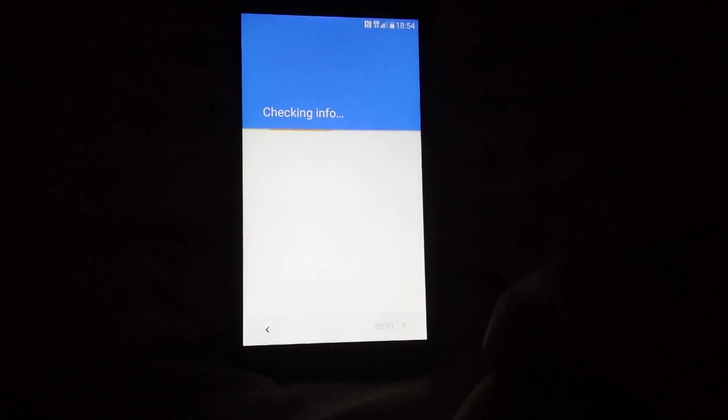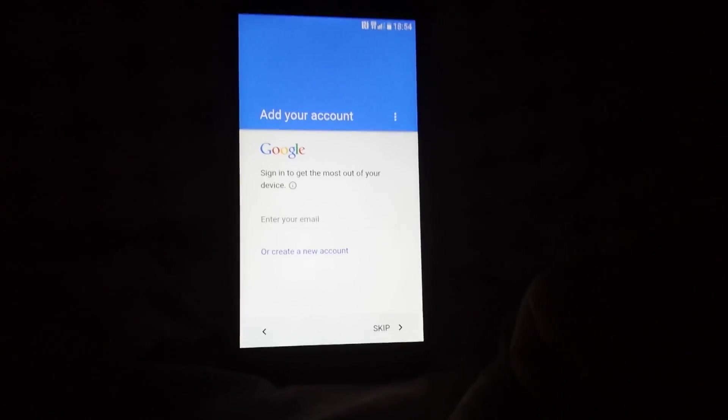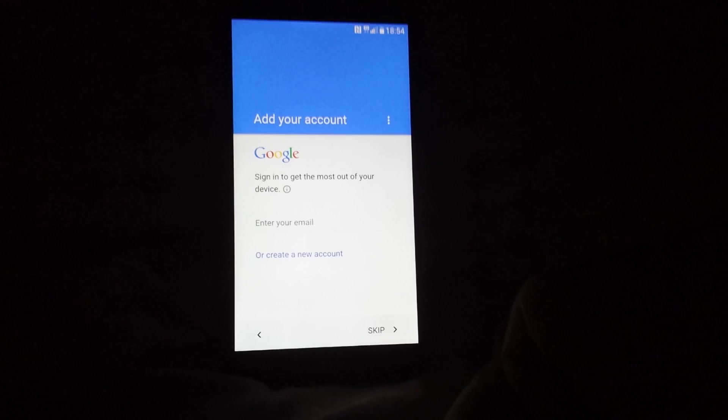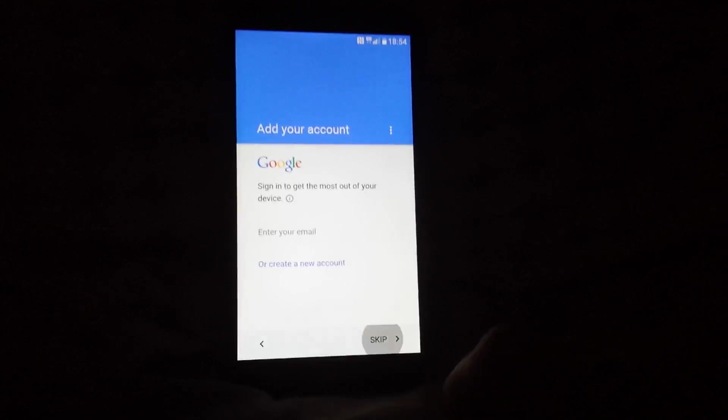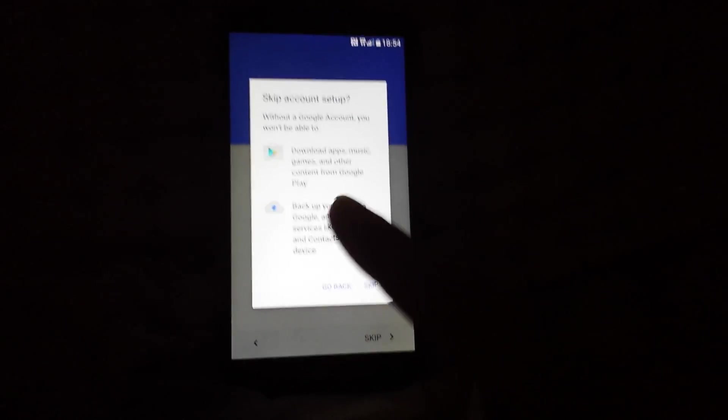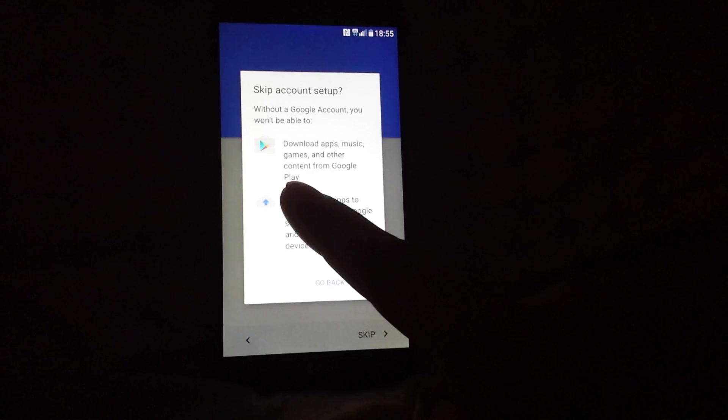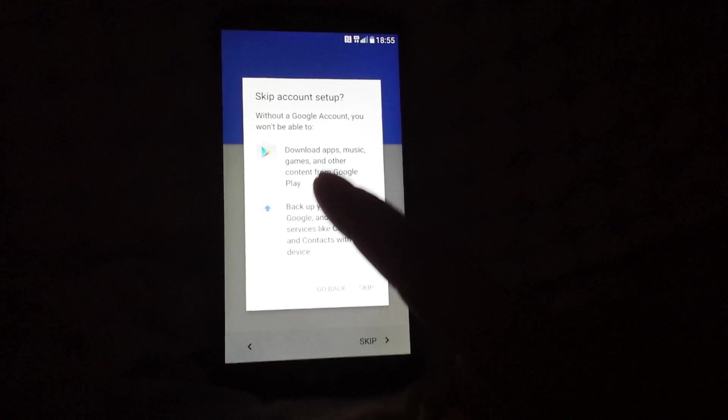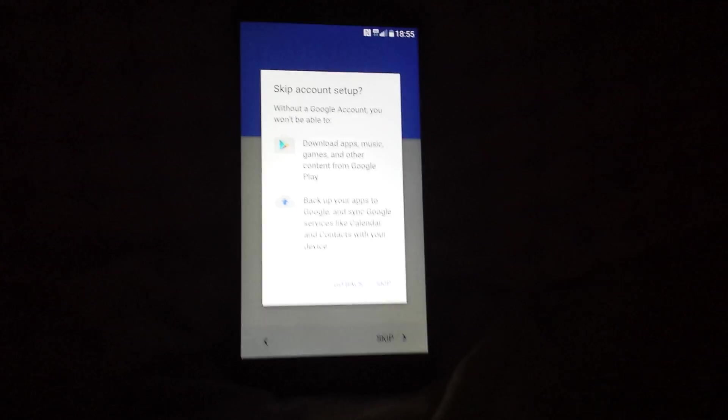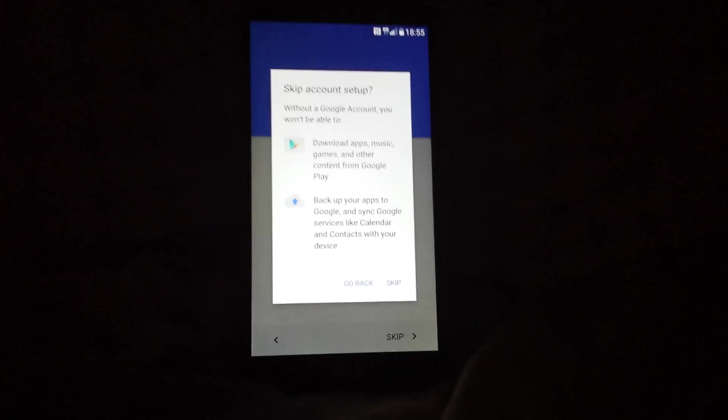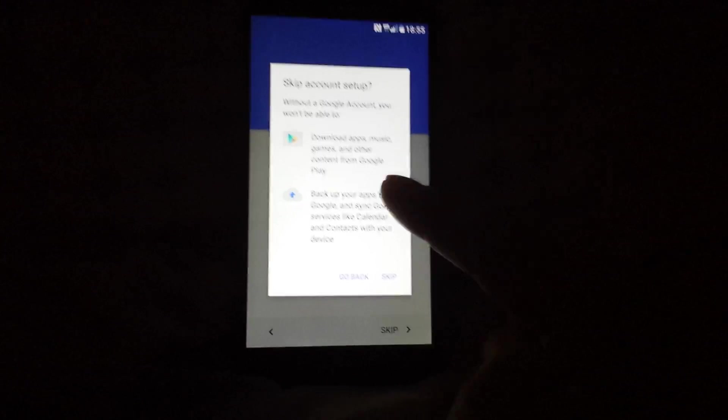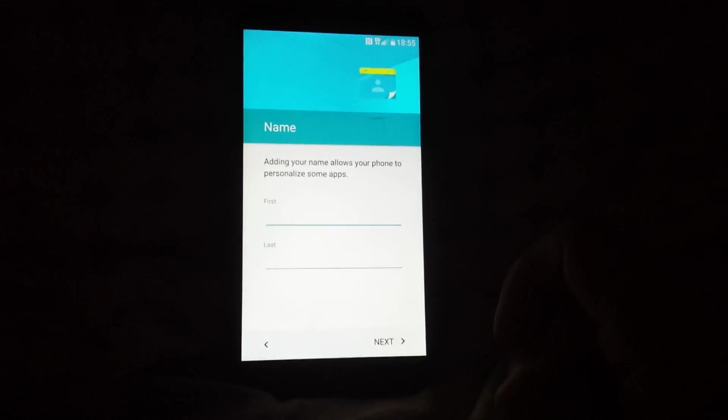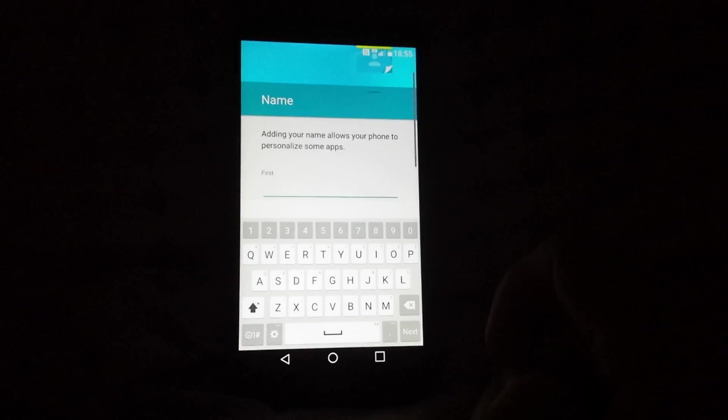It's gonna check in my info, asking me if I have a Gmail account. I do, but I am gonna skip. You are gonna need a Google account to download your apps, games, and whatnot, but I'm gonna skip that for the video purpose. It's gonna ask me to enter my name.